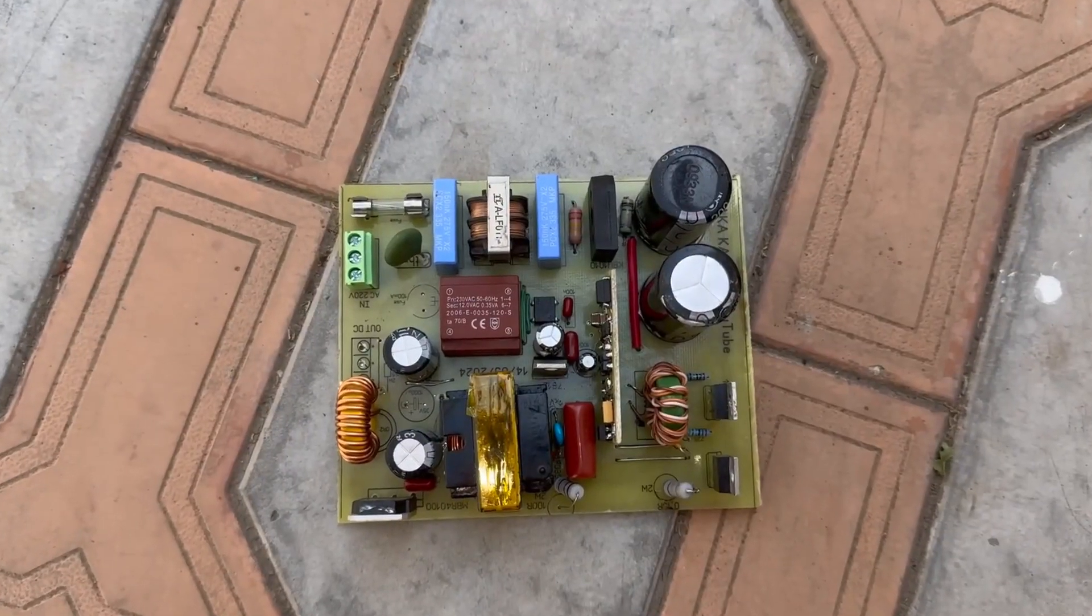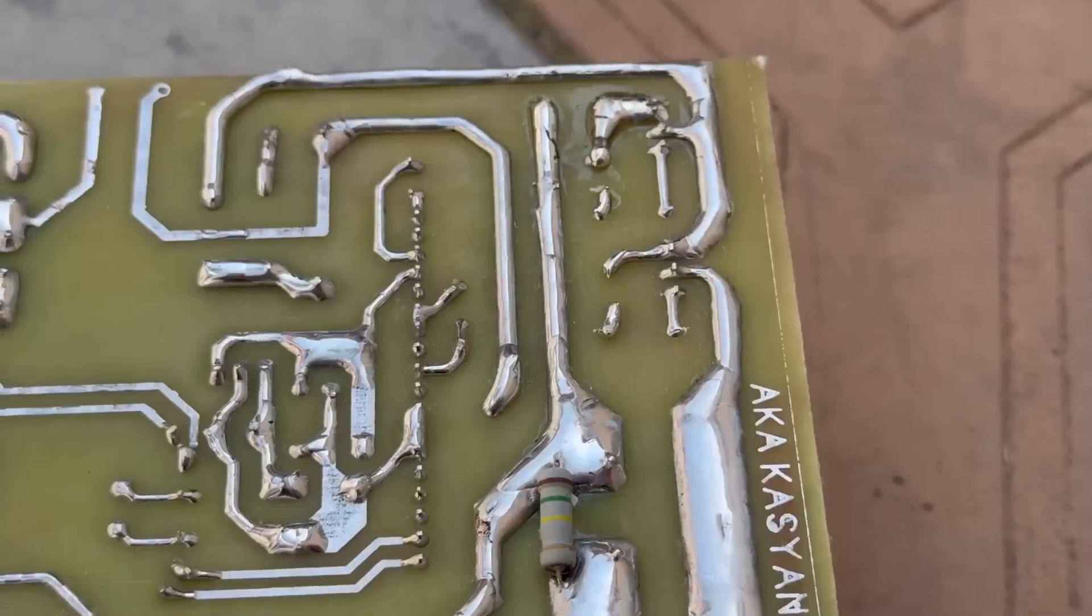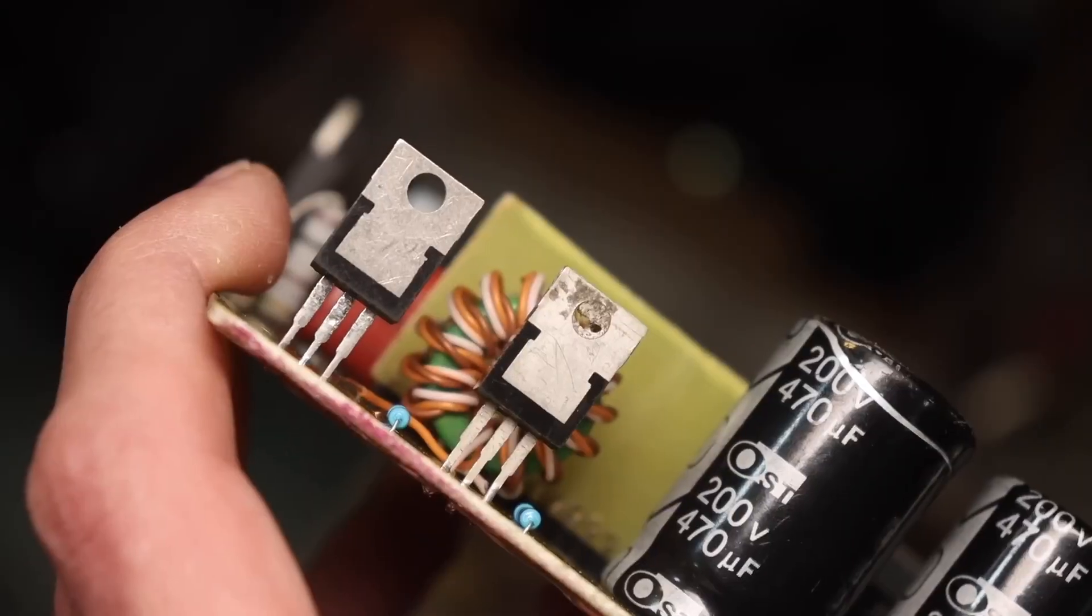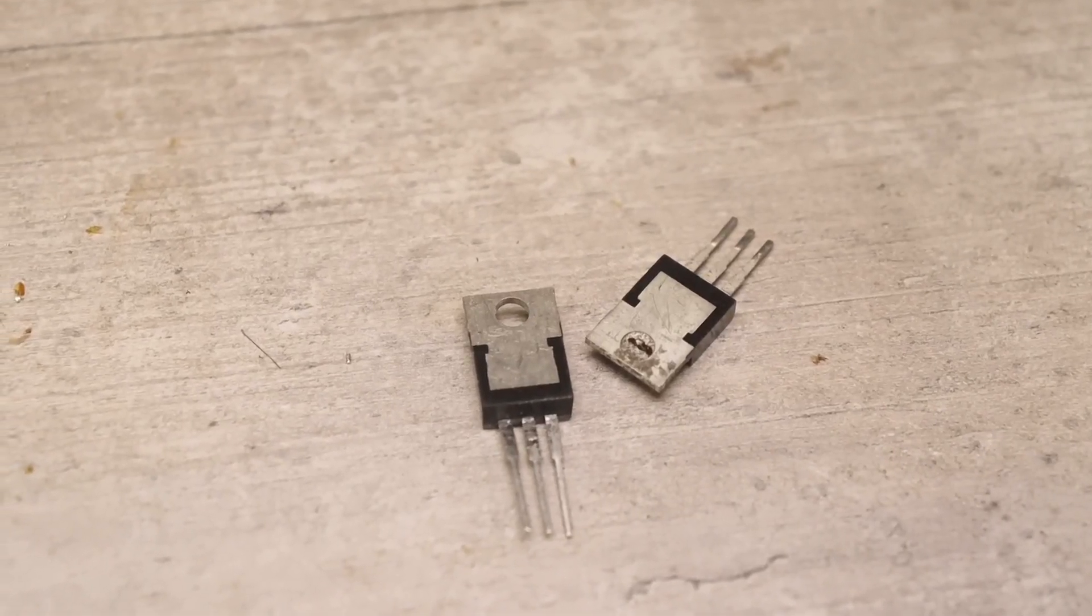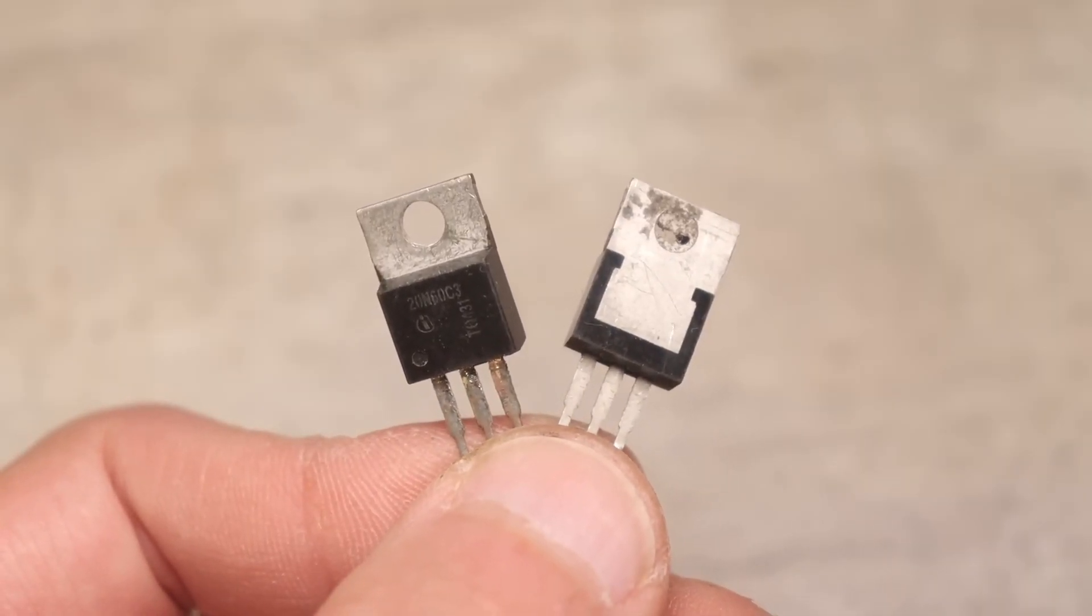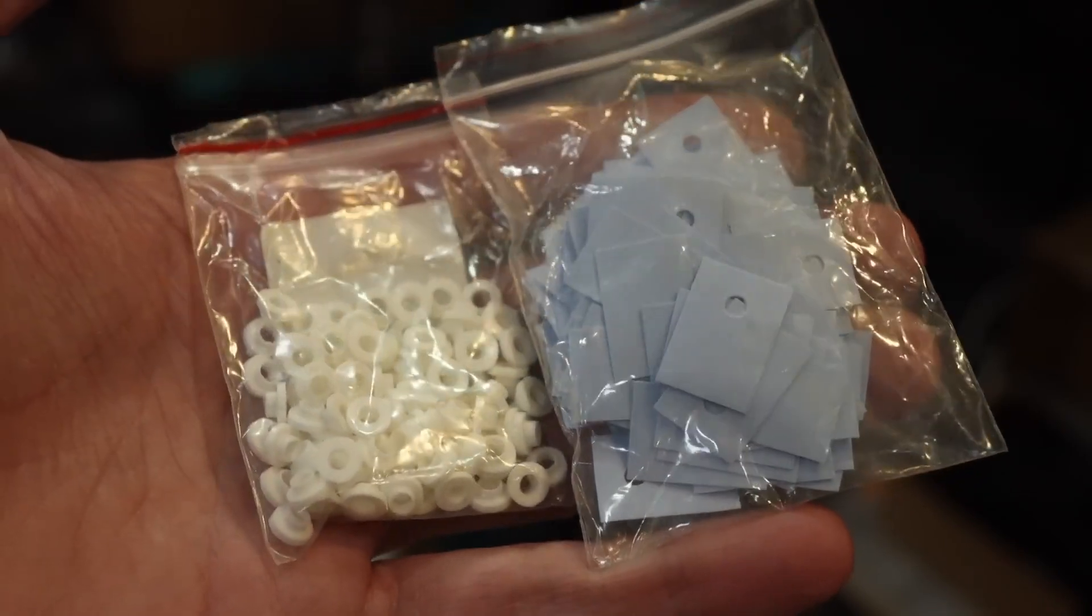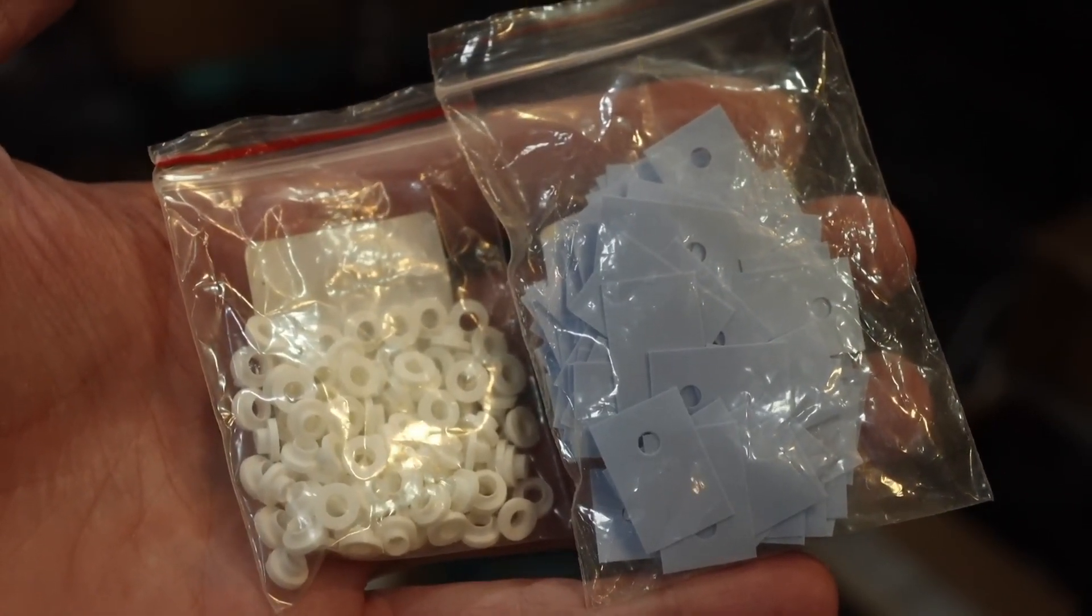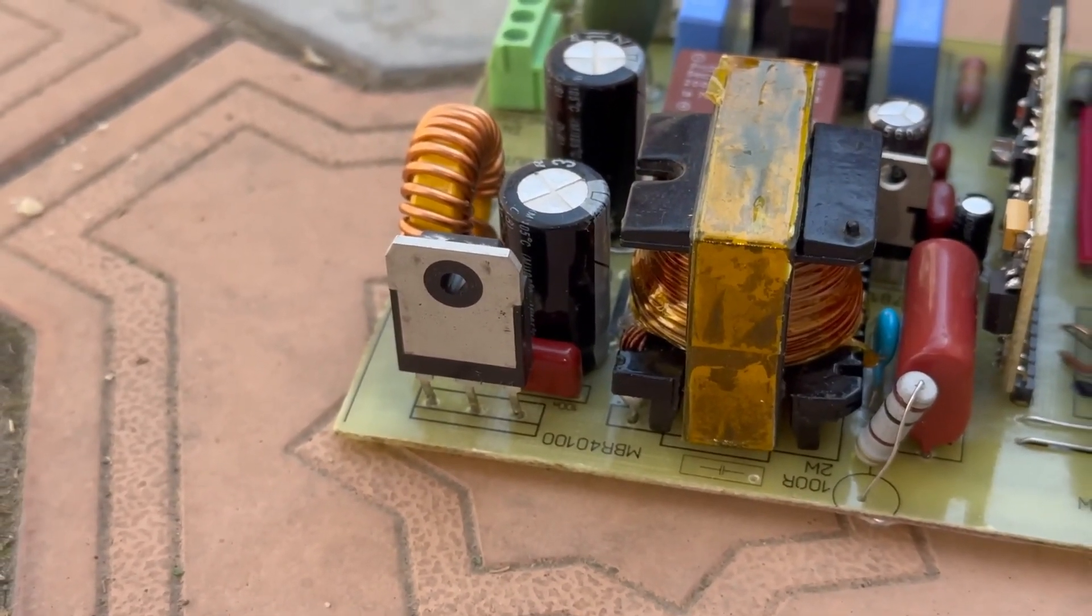After complete assembly, high-current polygons on the board must be reinforced with copper wire. Power transistors are installed on a common radiator. Depending on the type of transistor housing, it is necessary to isolate the transistor substrates from the radiator using heat-conducting dielectric spacers and plastic bushings. The output rectifier will heat up the most and it needs a bigger radiator.